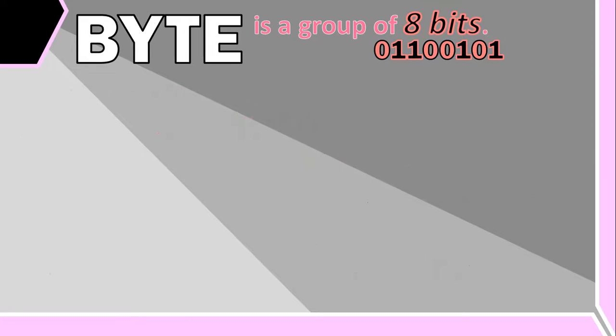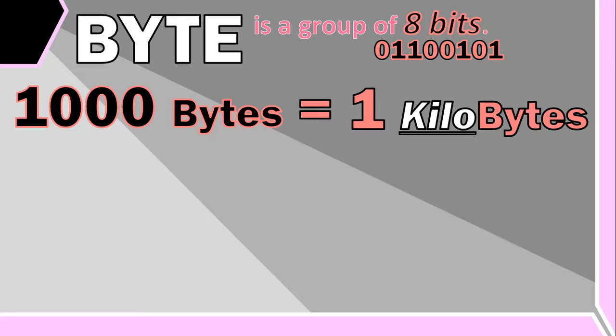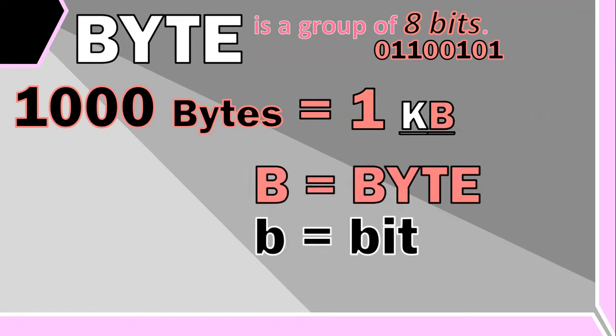The same concept is used with bytes. So technically, and I'm using the word technically here because I will show you later the actual way, if we use the decimal number system we get the following: if I have a thousand bytes, then we call that a kilobyte, represented as KB. Note the B is in capitals because if it was a small b, then it would mean kilobits and not kilobytes.